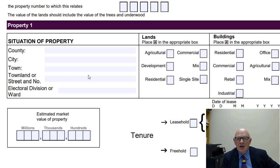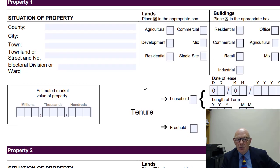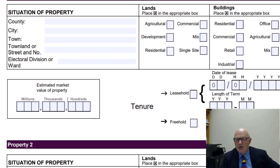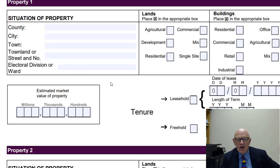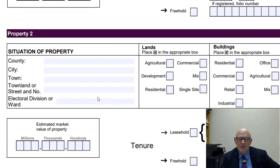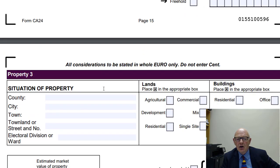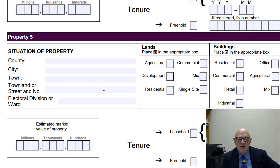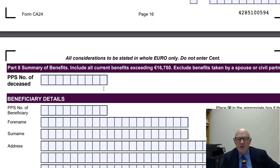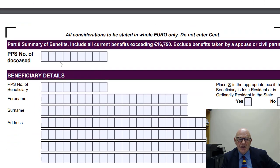You then set out information in relation to the particular property. If it's a folio or registered property in County Meath, County Kildare, or wherever, you put in the information: leasehold or freehold, estimated market value of the property, and if registered, the folio number. You do that for any other properties the deceased owned or in which they had an interest. You are also asked for the PPS number of the deceased.